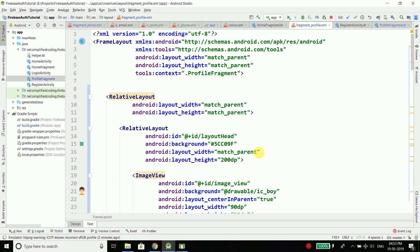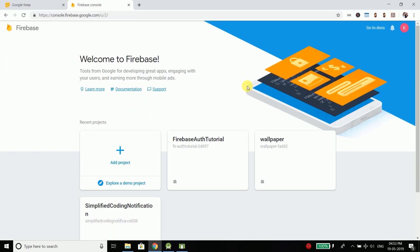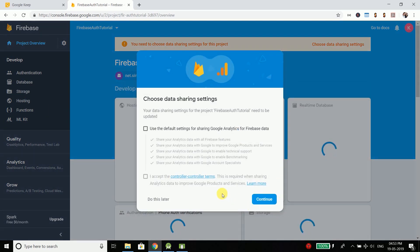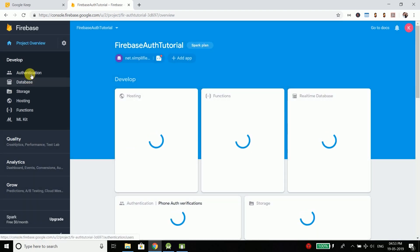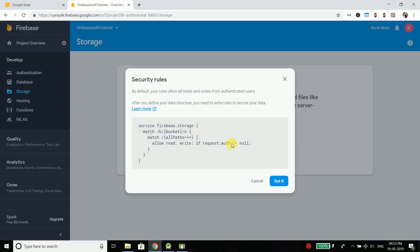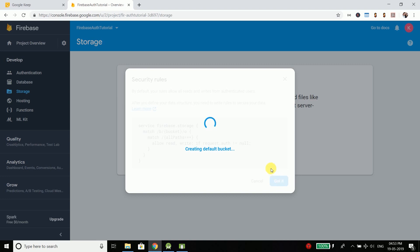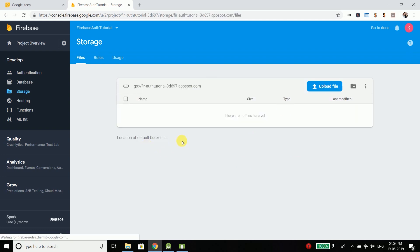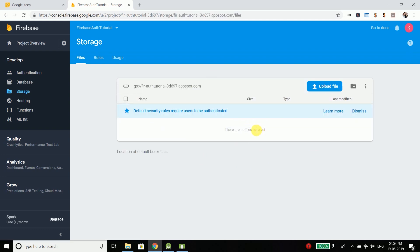After adding the dependencies we need to enable Firebase Storage from the Firebase console. Go to your Firebase console project — in my case it is the Firebase tutorial project — open Storage, click Get Started, click Got It, and it will create a default bucket. Now Storage is ready to use and we can upload our files, including all profile images for all users.